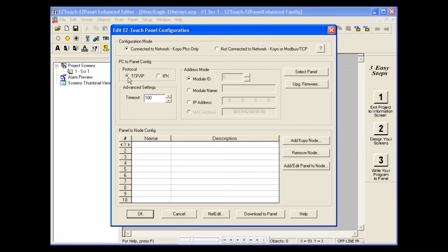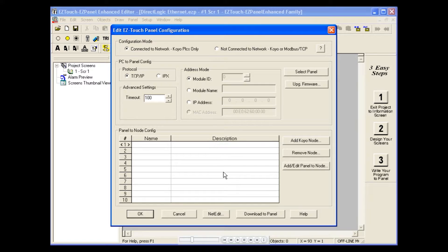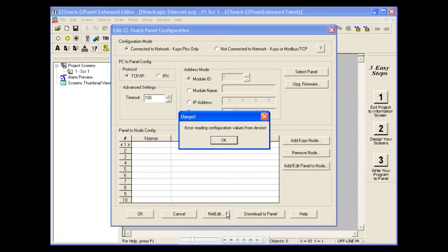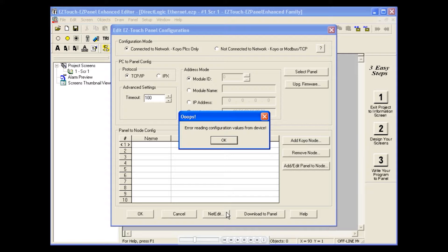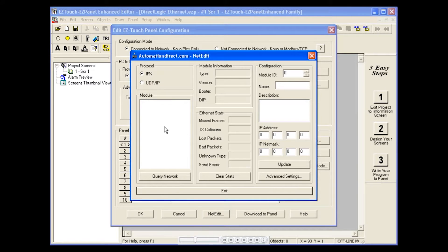After selecting the protocol, click the NetEdit button. Due to NetEdit defaulting to the IPX protocol, it will display this error message. Just click OK, as we will change the protocol from IPX to UDPIP once we have access to the NetEdit dialog box.